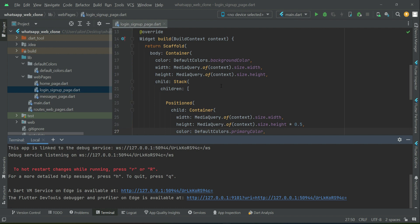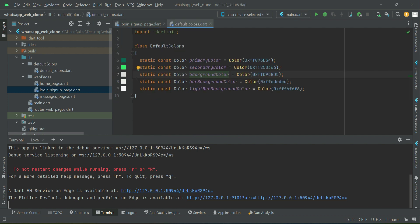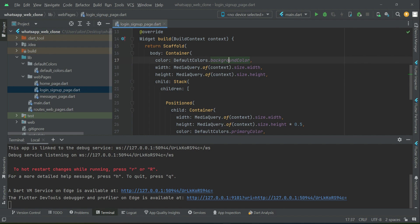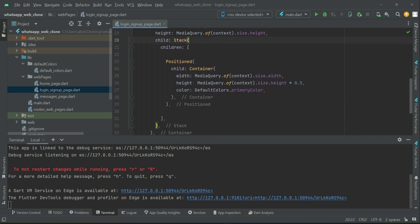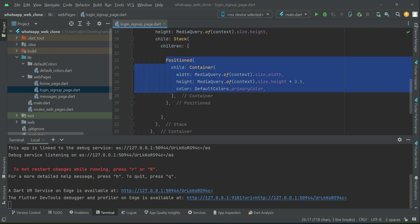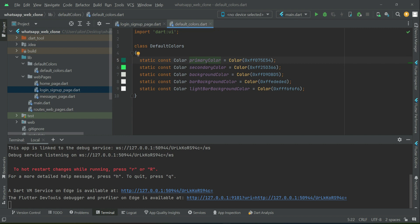Here you can see the UI we implemented. This is our login/signup page, which is the starting page. What we did first is apply a background color to the body — basically a white color — so the whole background is white. Then on top of that white background we use a Stack widget and apply the primary color, positioning it so that half the page is the primary color and the other half remains white.